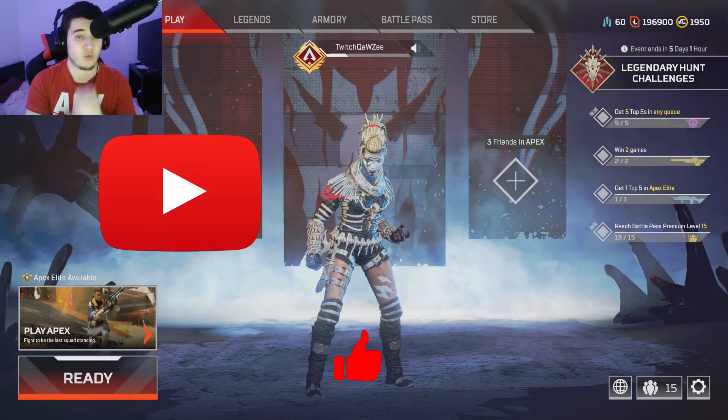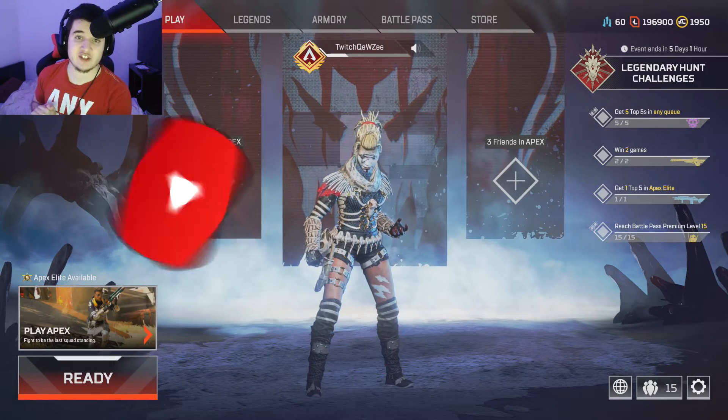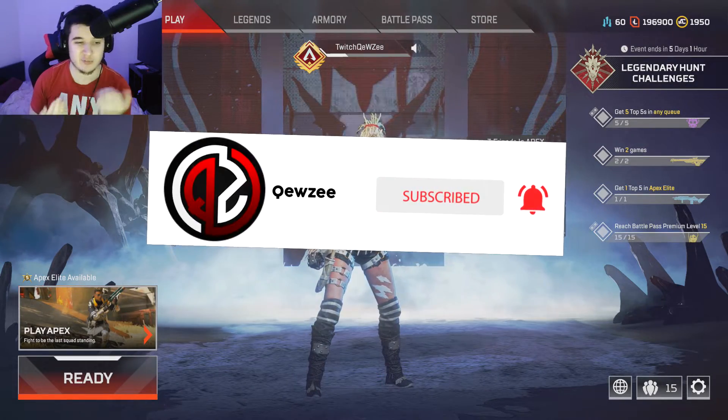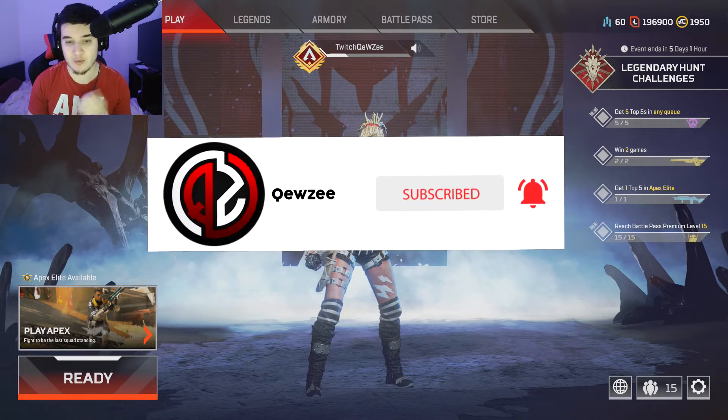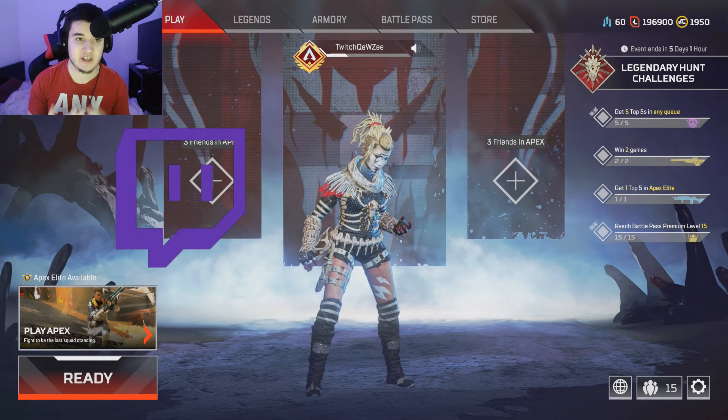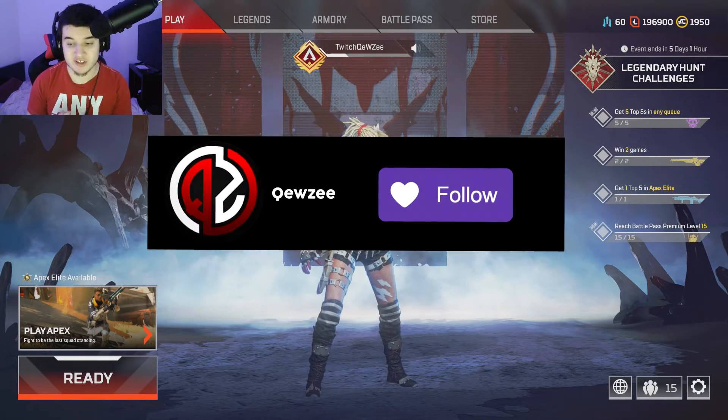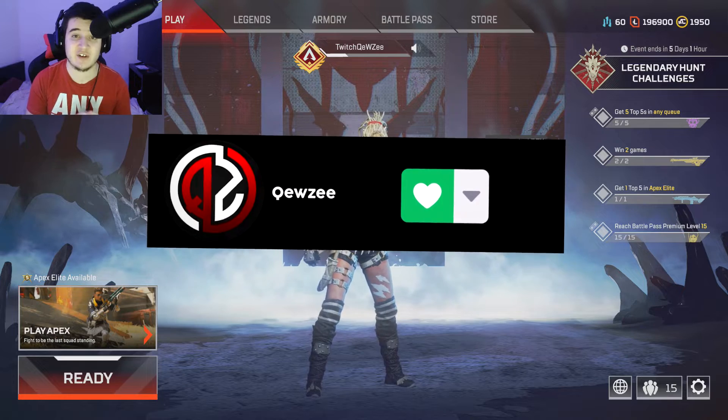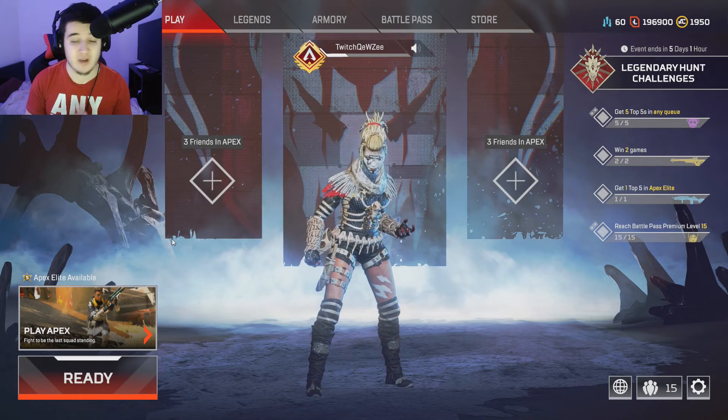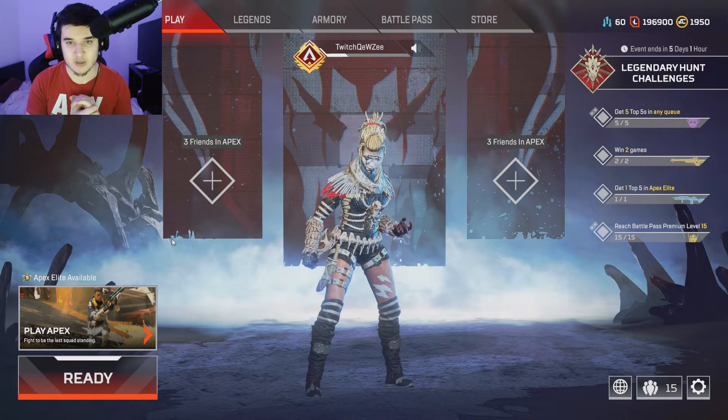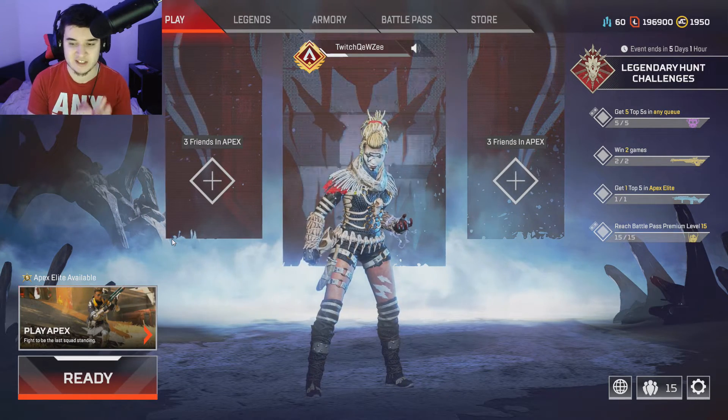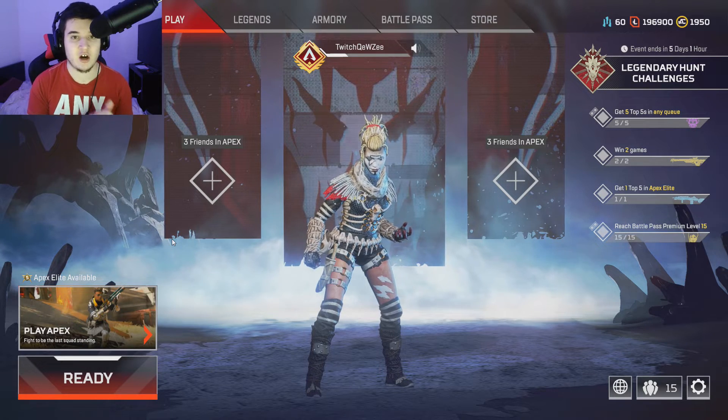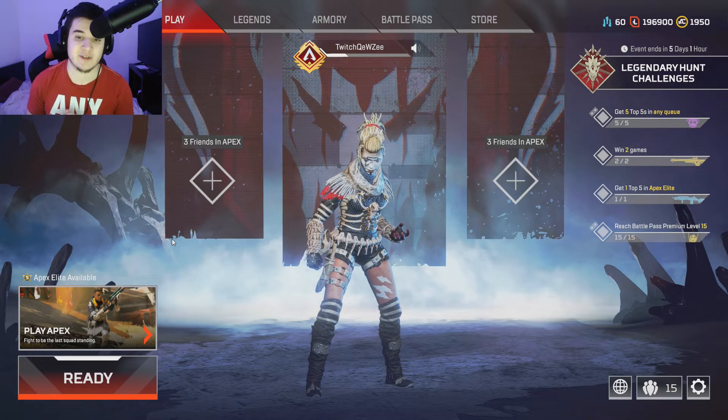All right, what is going on guys and welcome to an Apex Legends video. In today's video, it's going to be a pretty simple video, but I want to go over my new settings and my auto exec since they fixed auto execs and now you can actually use them after the most recent patch.